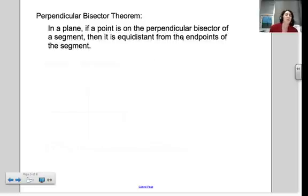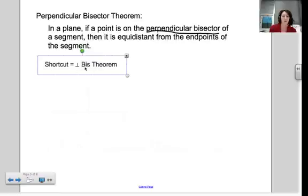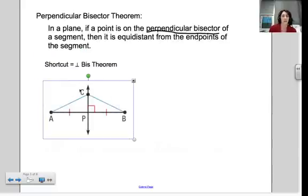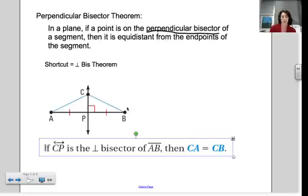Moving on to the perpendicular bisector theorem. We already have to have a perpendicular bisector for this. In a plane, if a point is on the perpendicular bisector of a segment, then it is equidistant from the endpoints of the segment. You can jump right to the shortcut and call this the perpendicular bisector theorem. Point C is on the perpendicular bisector — I know it's perpendicular because of the right angle, and it's the bisector because of the marking AP congruent to PB. Because CP is the perpendicular bisector of AB, length AC equals length CB.